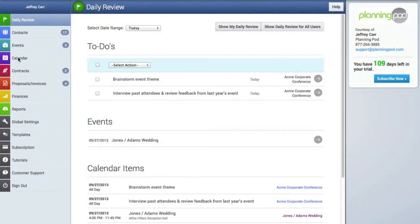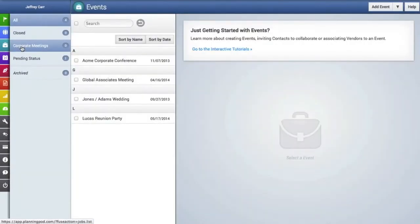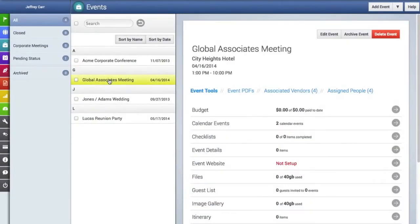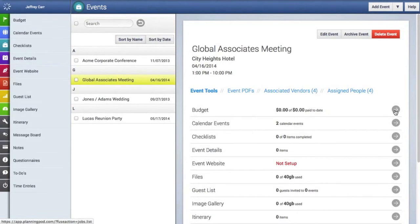The budget tool is located inside of each event, so we're going to click on the events tab and then we're going to click on an event. You can see right here at the top is a brief summary of the budget as well as a link to the budgeting tool. So we're going to click on the arrow which takes us to the budget tool.